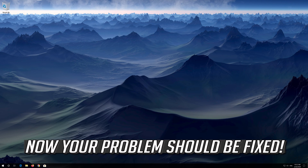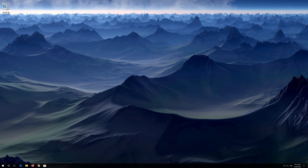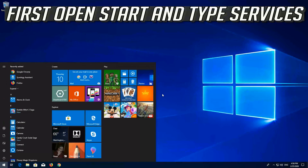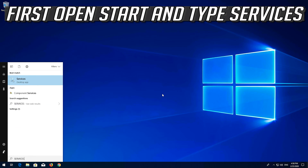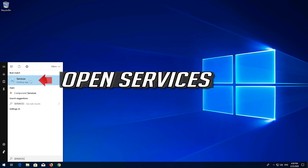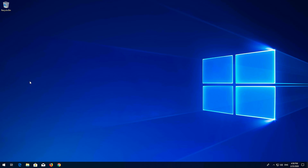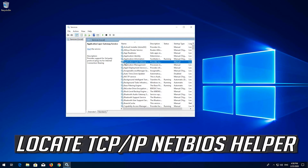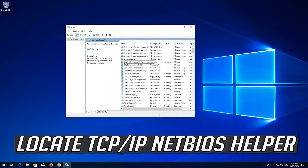How to fix network computers not showing up? If that didn't work, first open Start and type Services, then open Services. Locate TCP IP NetBIOS Helper.